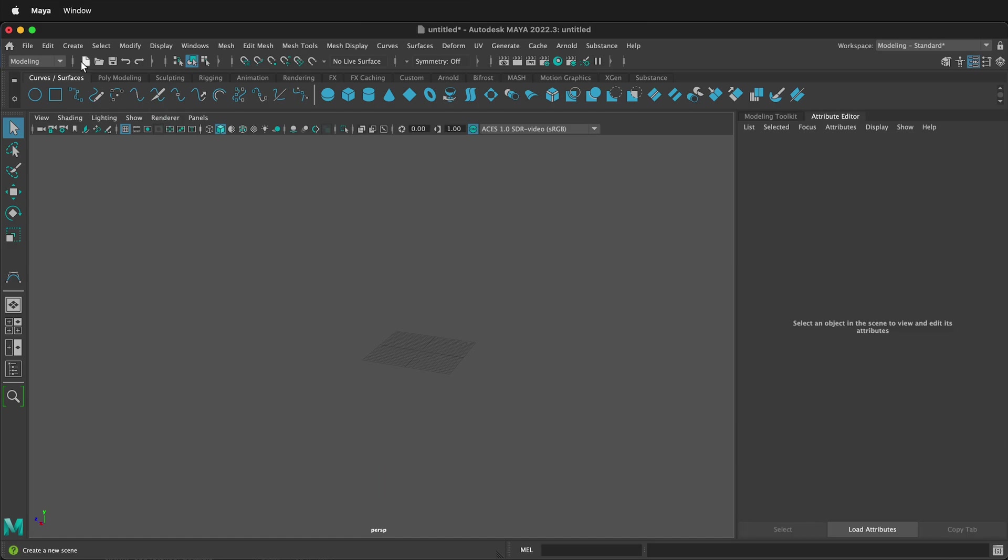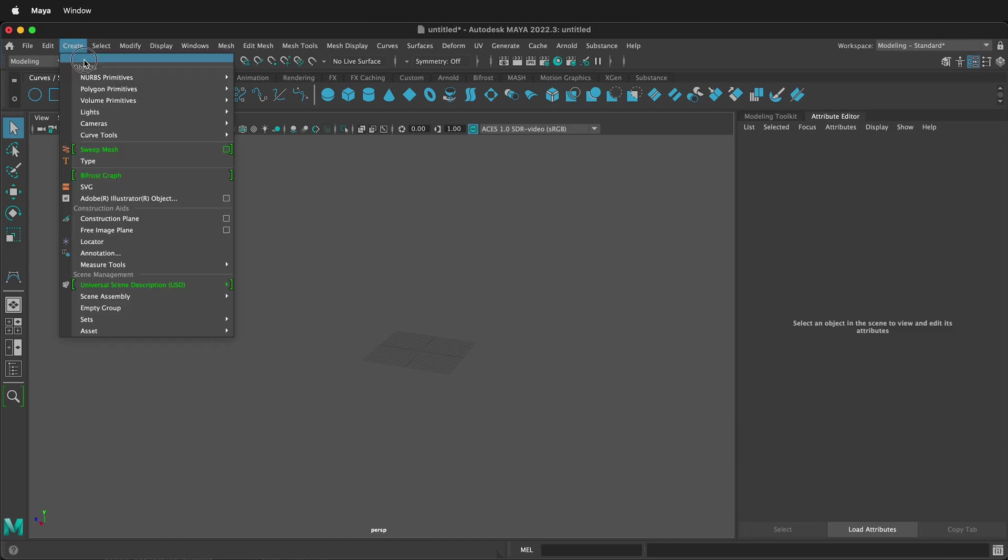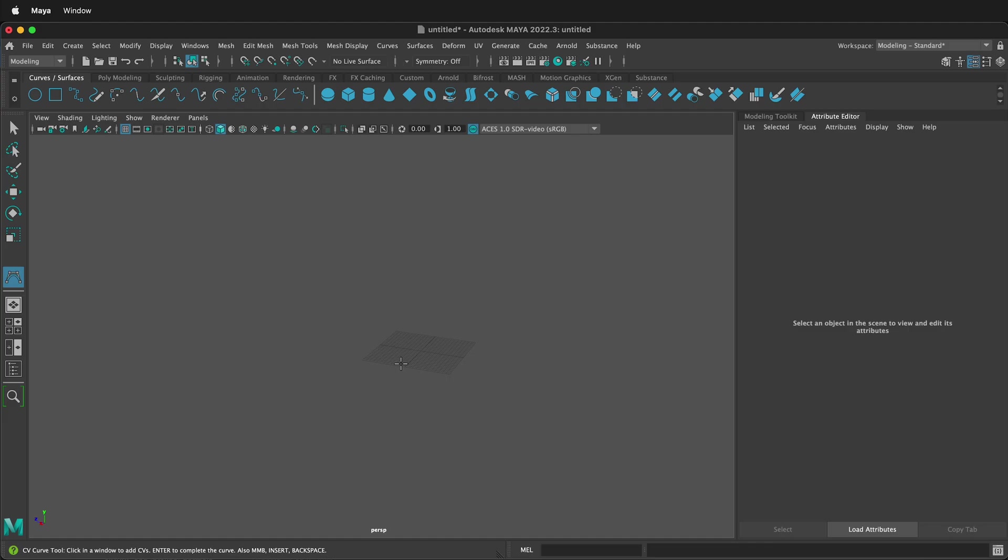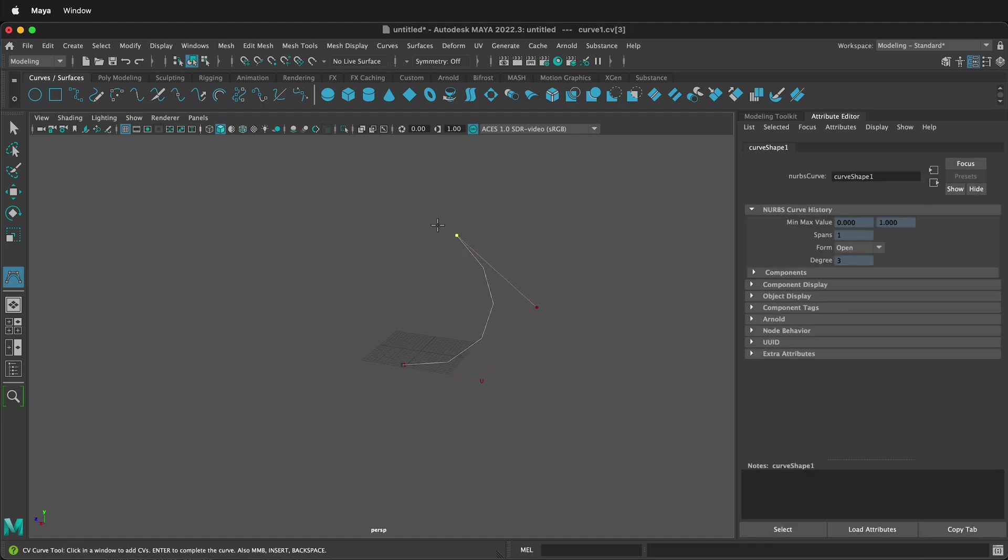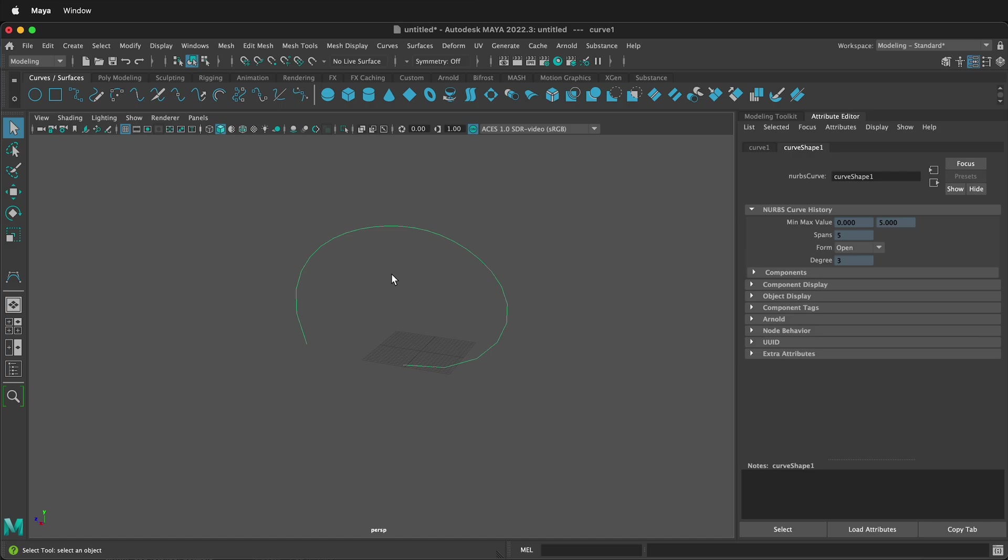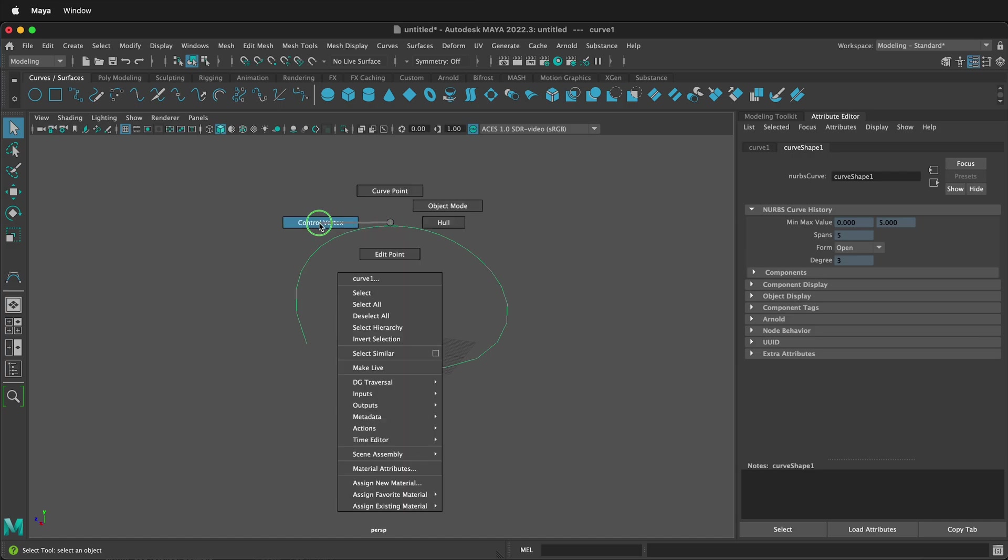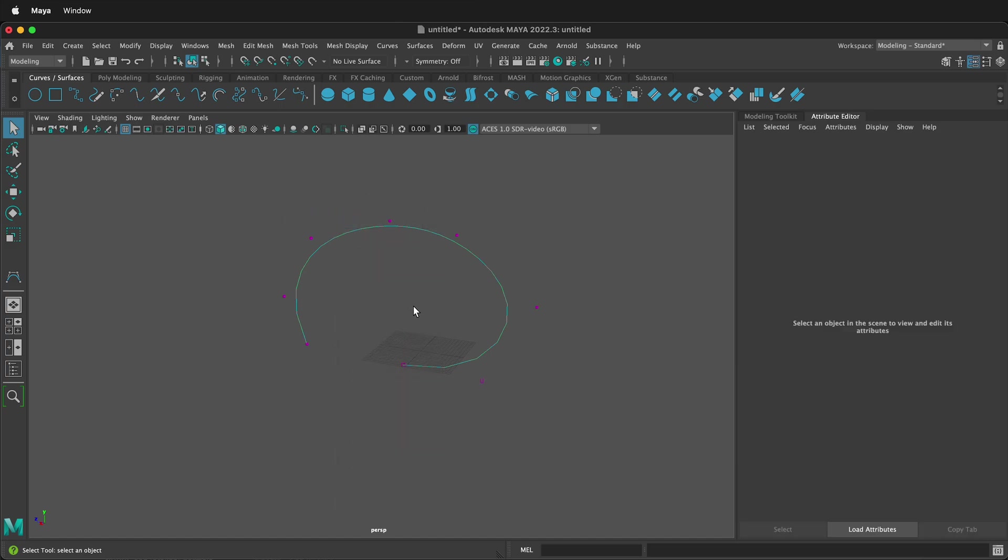We can go to Create, Curves, CV Curve Tool, and then we can draw a curve. Here we have a curve in space. Press Enter to accept the curve. I can right-click and go to Control Vertex.